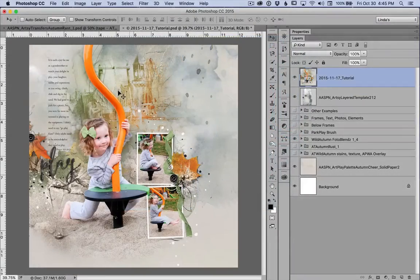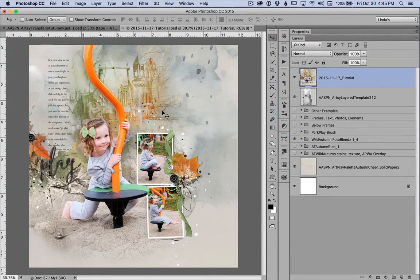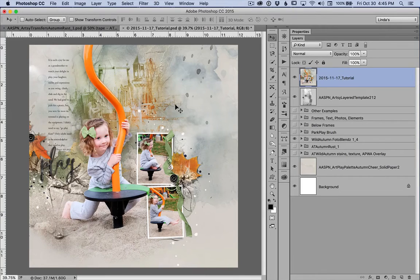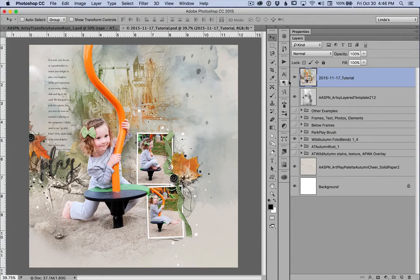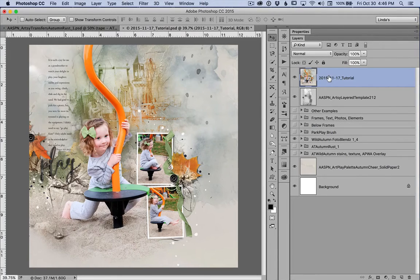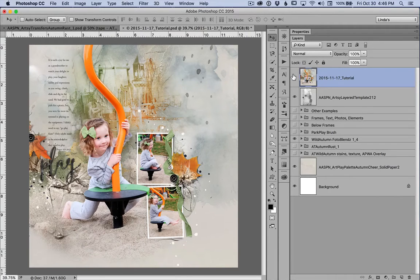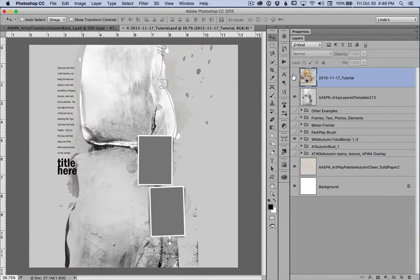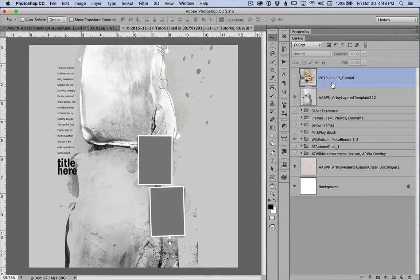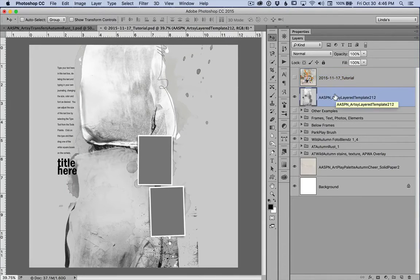The design for this page is based on Artsy Layered Template number 212. By layering a PhotoBlends mask, transfers, and a brush, I created a unique page with this template. Sometimes we call that making it our own.